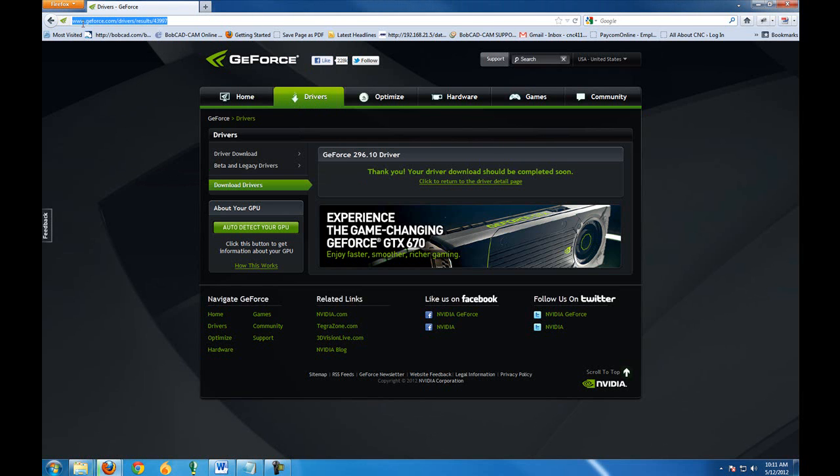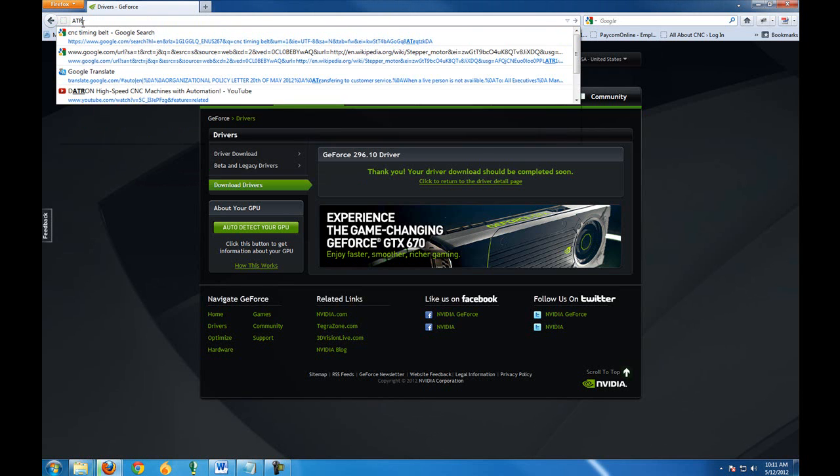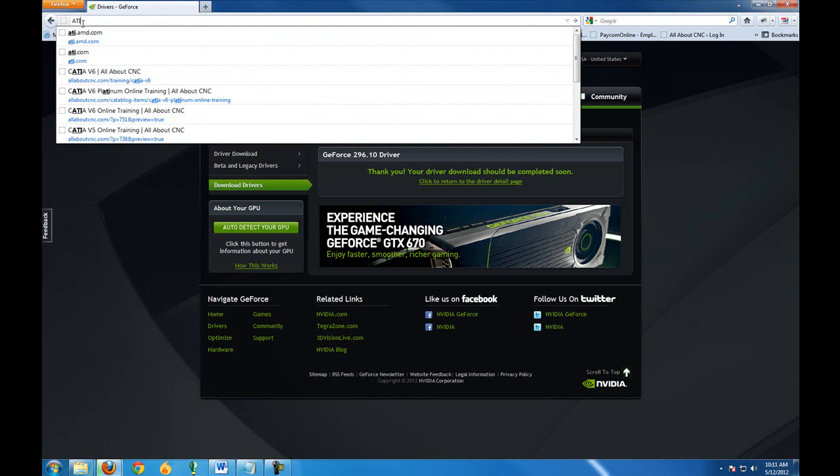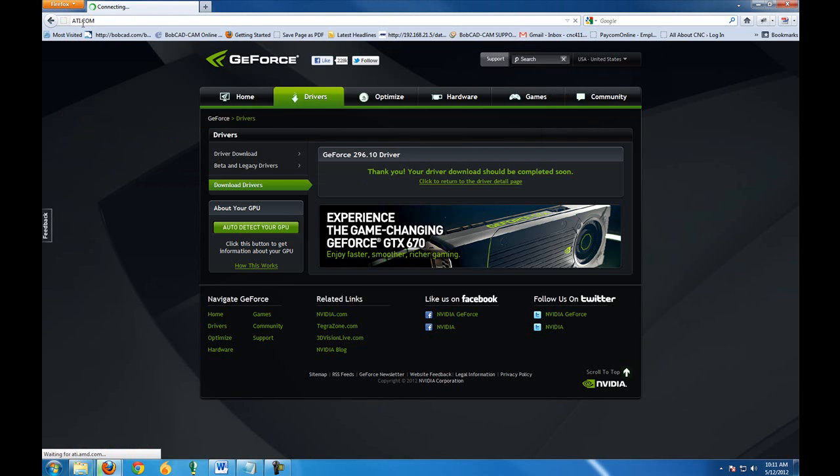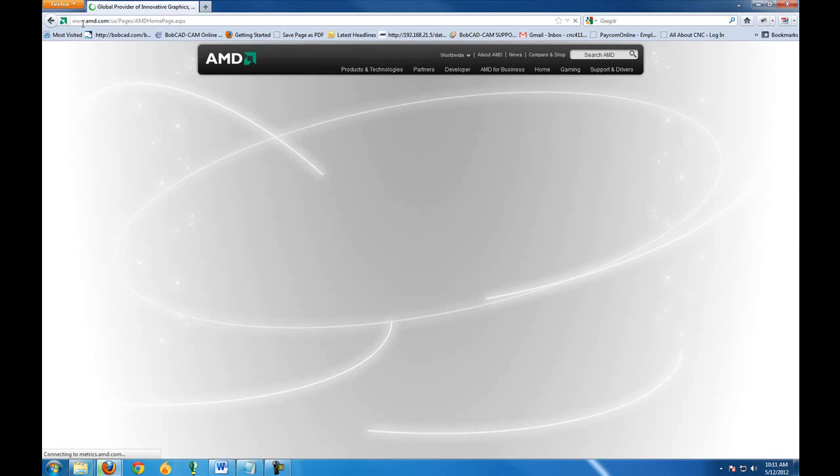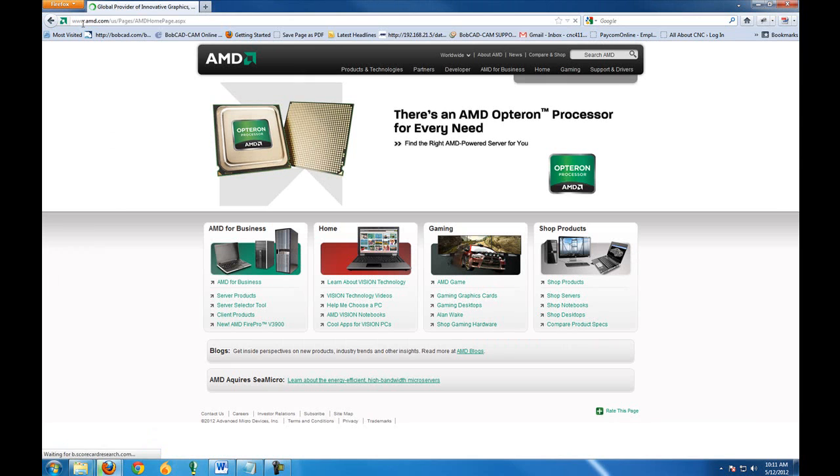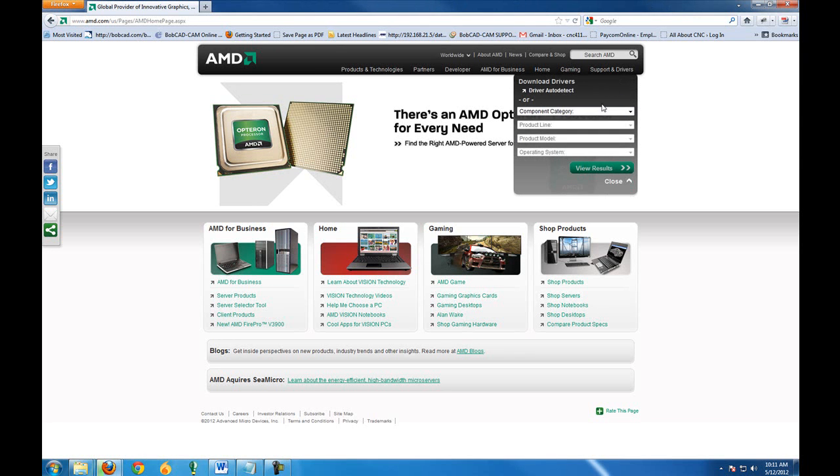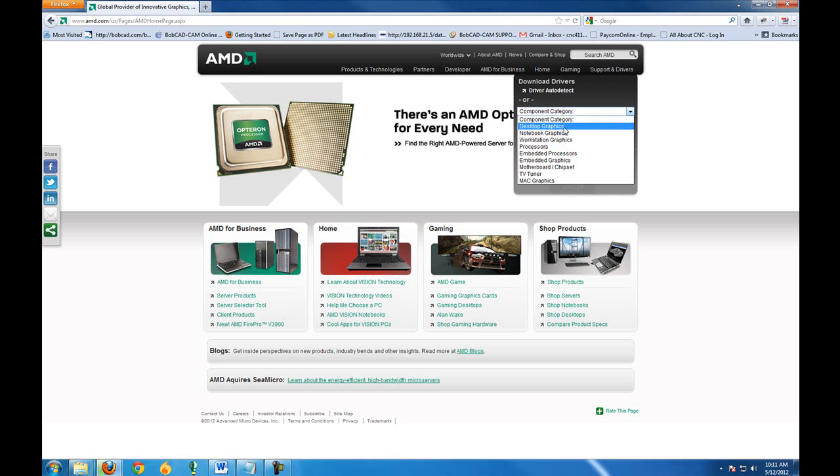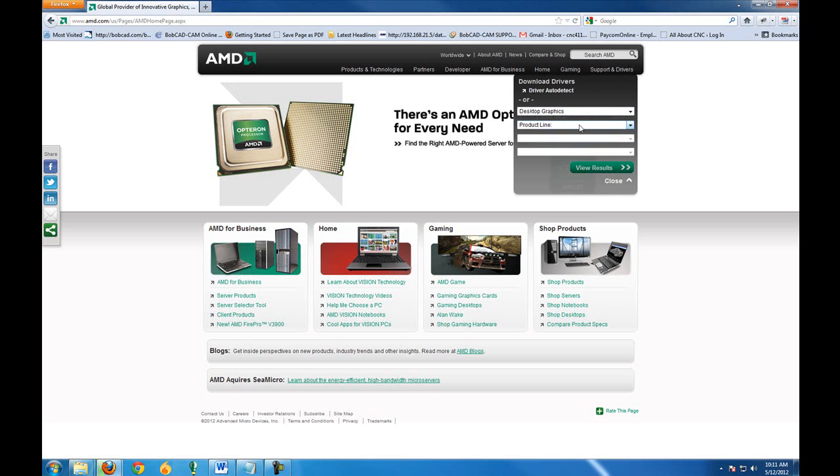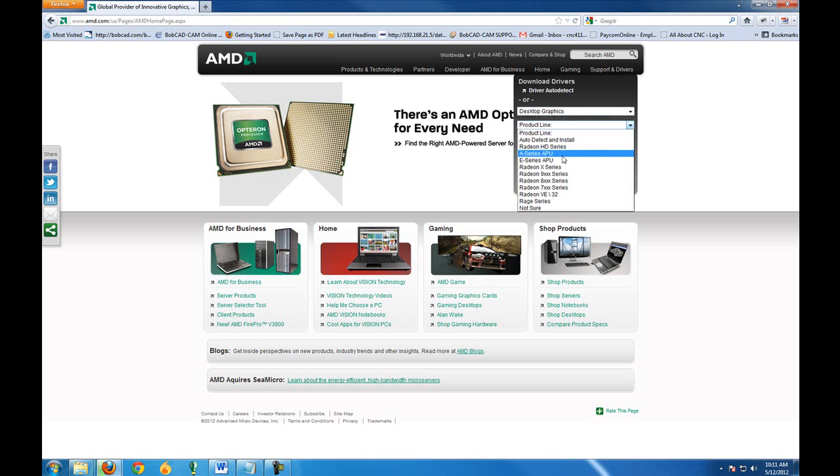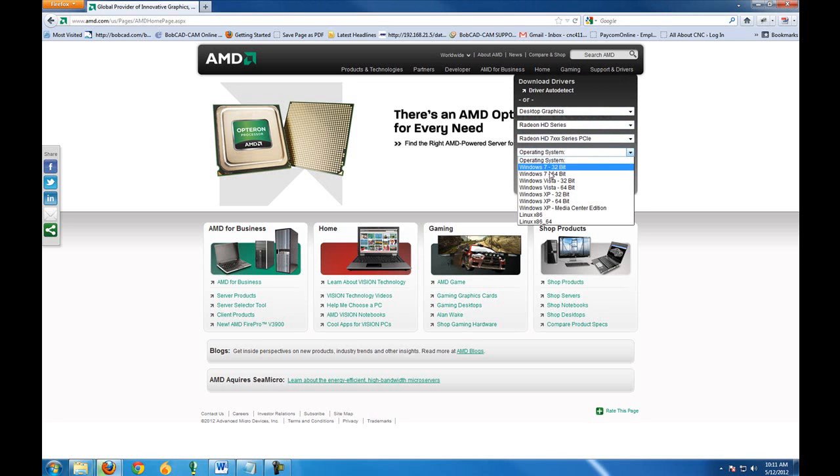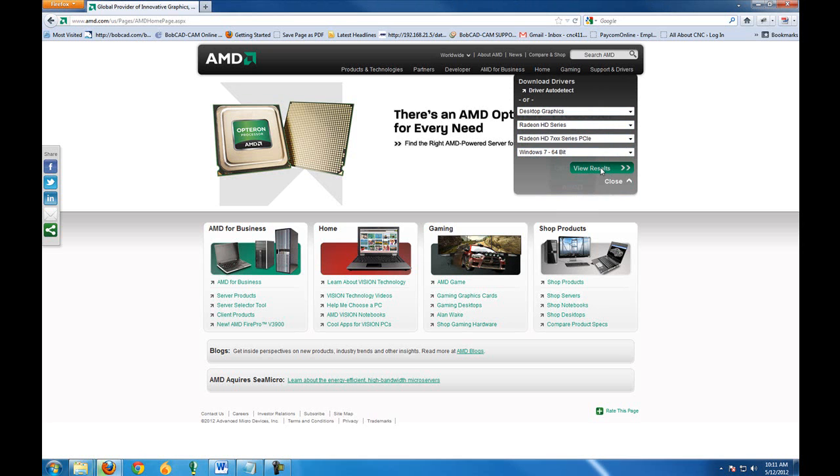Now if you have an ATI card instead of an Nvidia card, these two are about the most popular. Just go to ATI.com and you'll see their information and website is very similar and they'll have a find a driver search option where you can choose the type computer that you have, the type of card that you have, and the product model and your operating system.